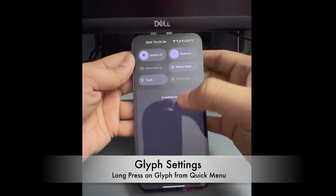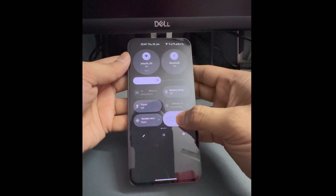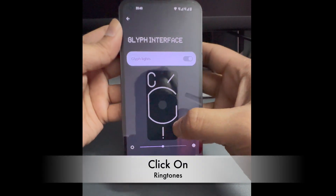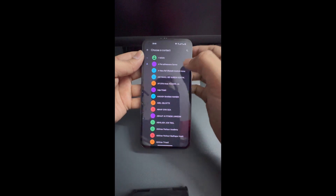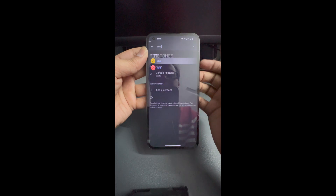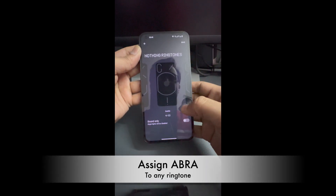Once you have done that, go to glyph settings. You can go from here — just long press glyphs and go to ringtones. You have to assign this contact any ringtone. Click add contact and search for A-B-R-A. Here we go — assign a ringtone to it. Let's say this is the one.